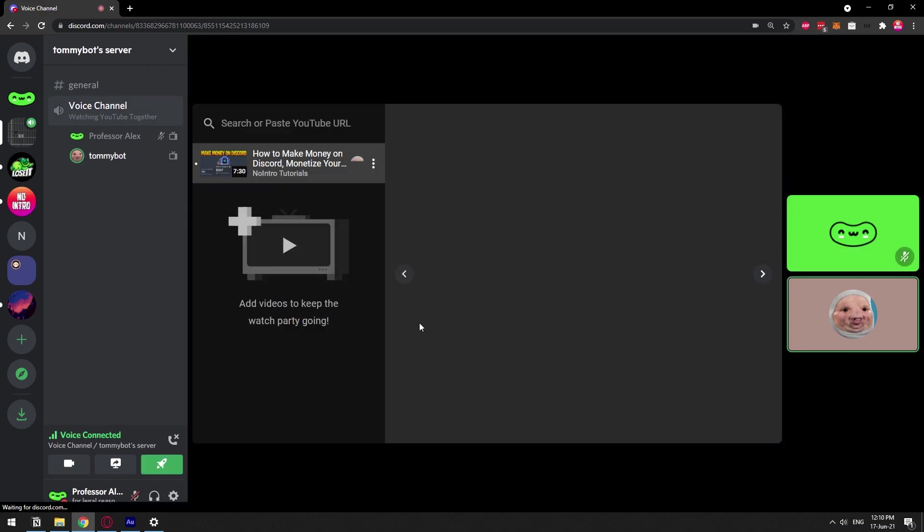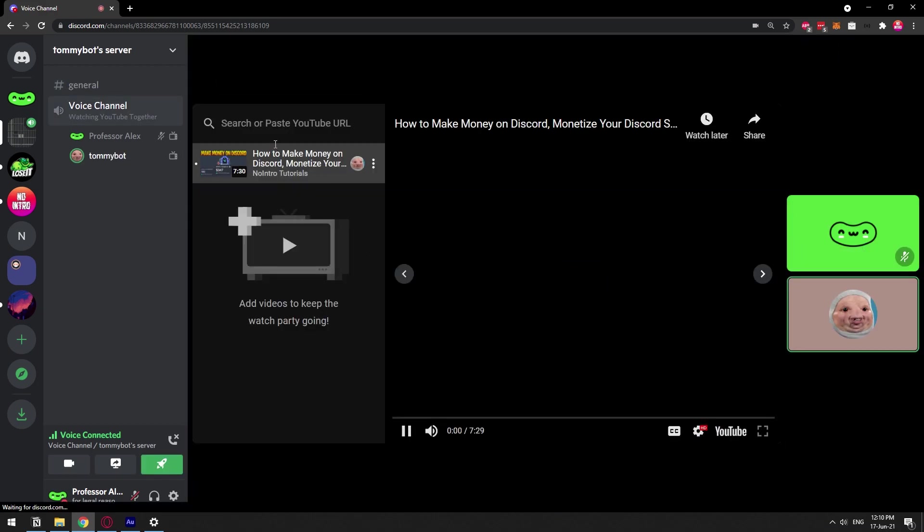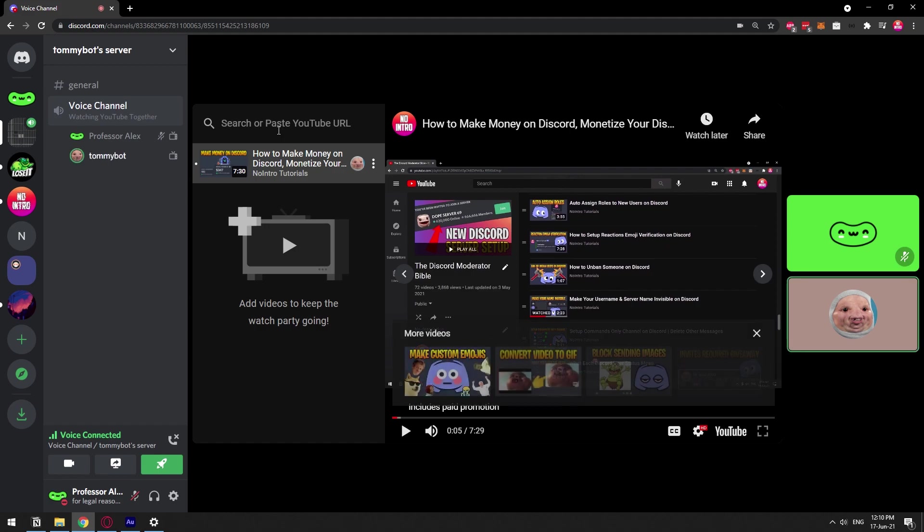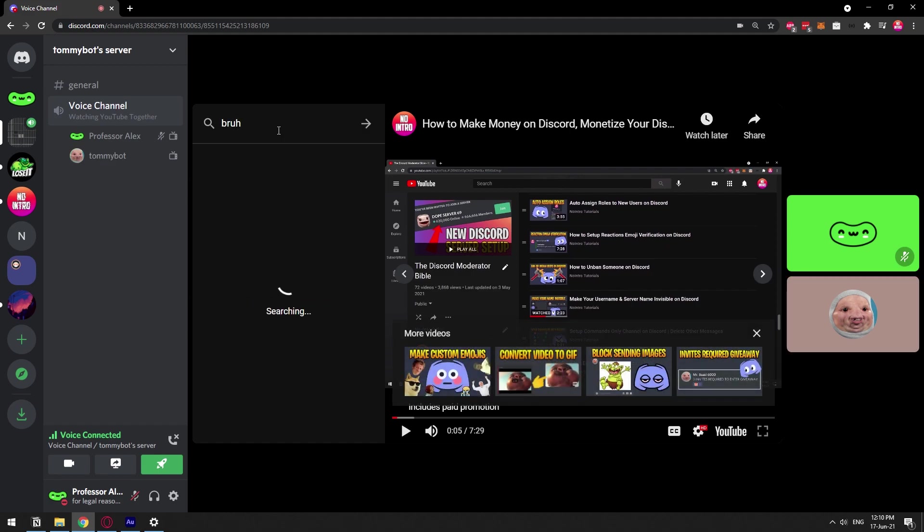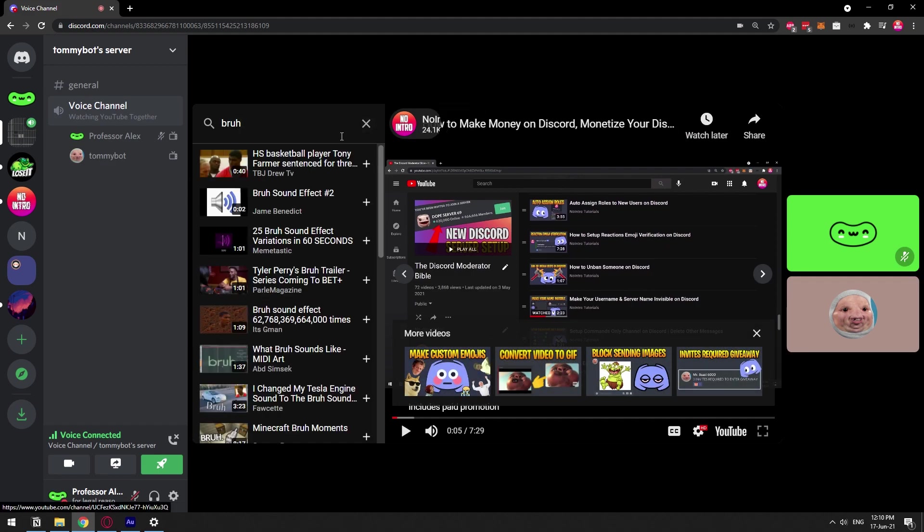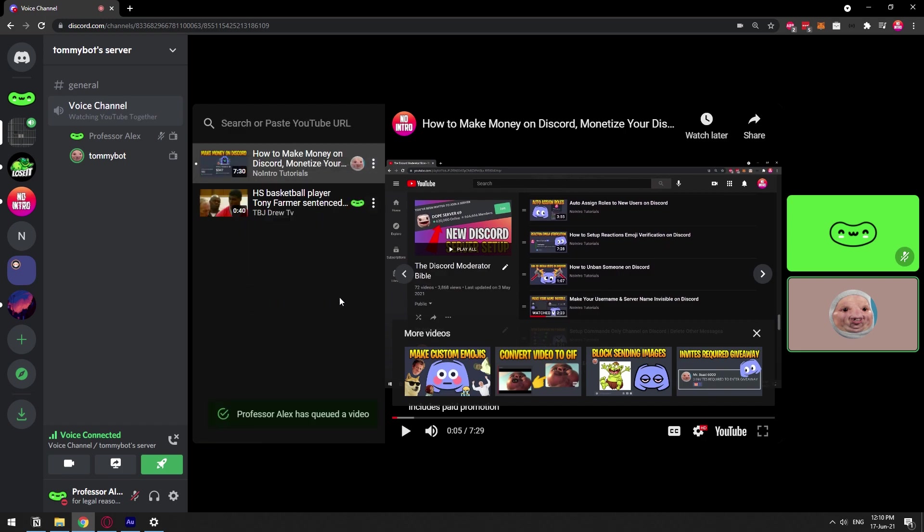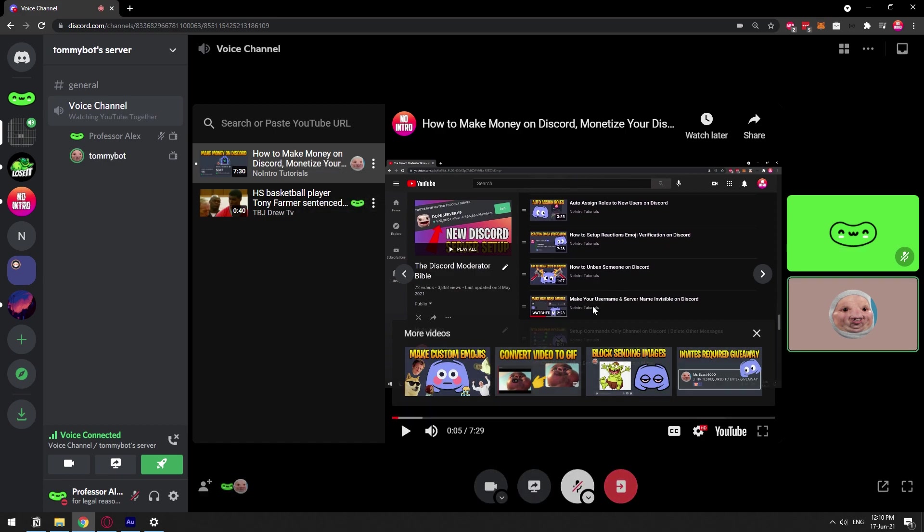Nice. And another member can join in. Let's join in this voice channel, boom, and click join activity. And now we're both watching YouTube. I can search and I can actually add a video myself.